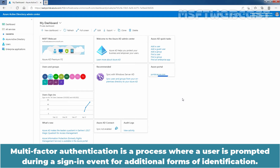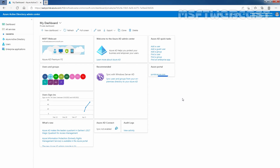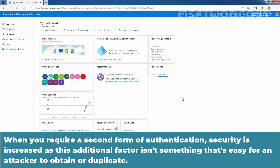Multi-factor authentication is a process where a user is prompted during a sign-in event for additional forms of identification. This prompt could be to enter a code on their cell phone or to provide a fingerprint scan. When you require a second form of authentication, security is increased as this additional factor isn't something that is easy for an attacker to obtain or duplicate.